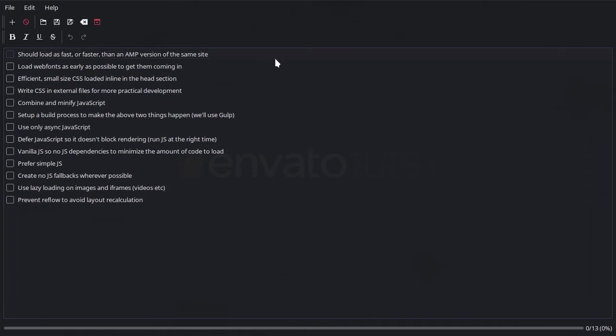So the first thing on our list is a goal, and that is we want our site to load as fast or faster than the AMP version of the same site. You saw in the last video that we have already established that our end result is going to be as fast or faster than the AMP version.